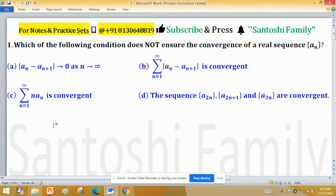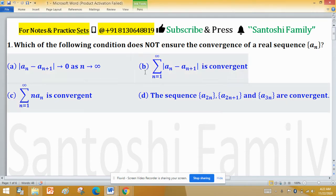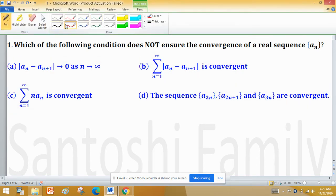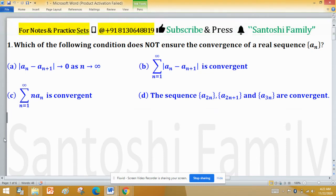Four options are given to us and we have to find which one is correct and which one is not giving the assertion about the convergence of the sequence. We have to find which option cannot imply the convergence of the sequence.